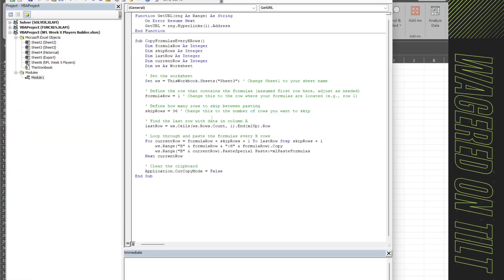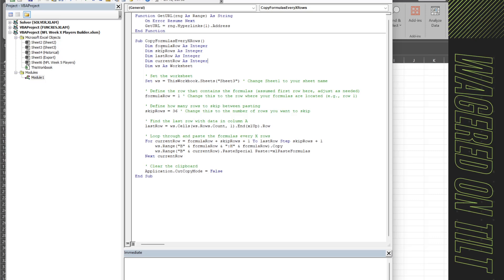Now that we have the editor open we're going to start a new sub. So sub copy formula every rows or whatever you want to name it. You will write dim formula row as integer, dim skip rows as integer, dim last row as integer, dim current row as integer, dim ws as worksheet. So we're going to set this up as a worksheet.